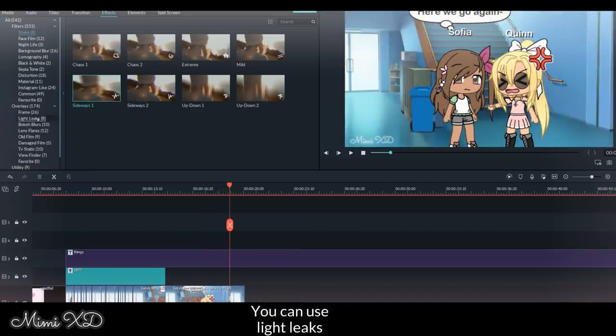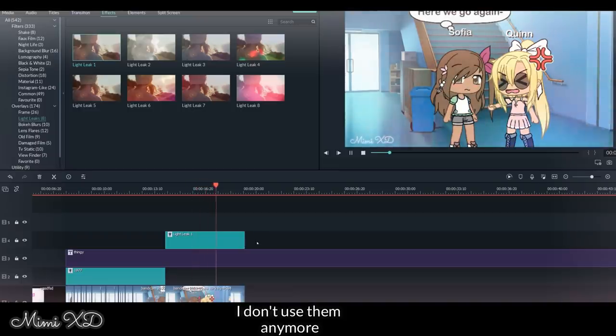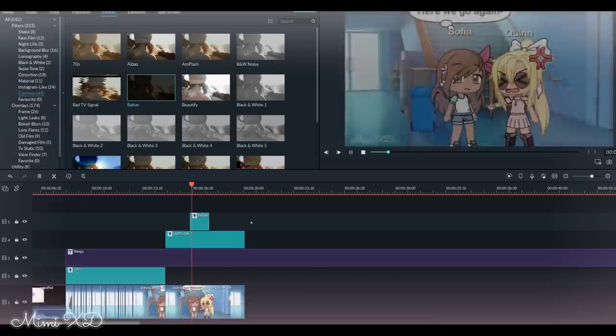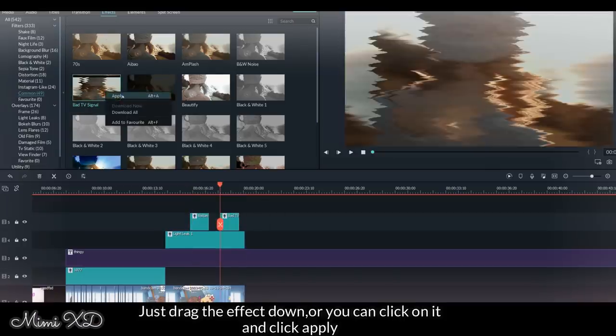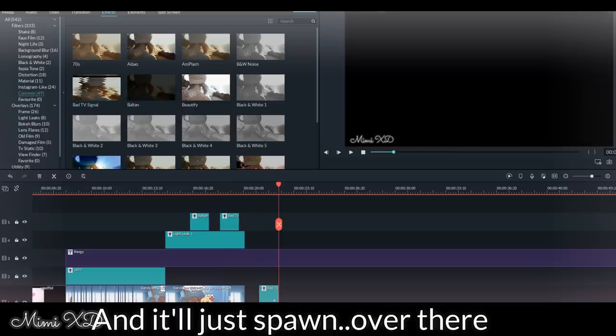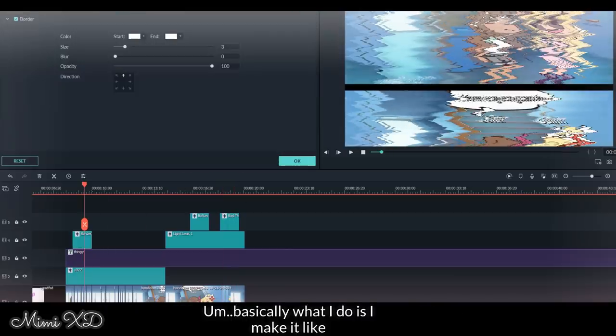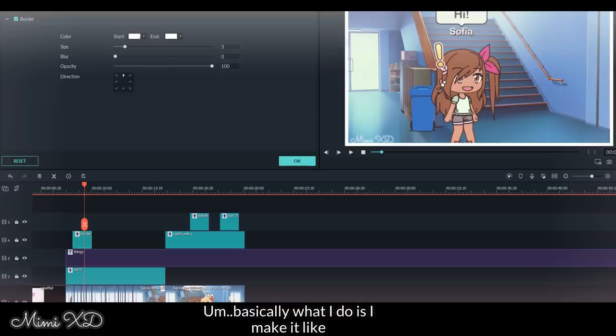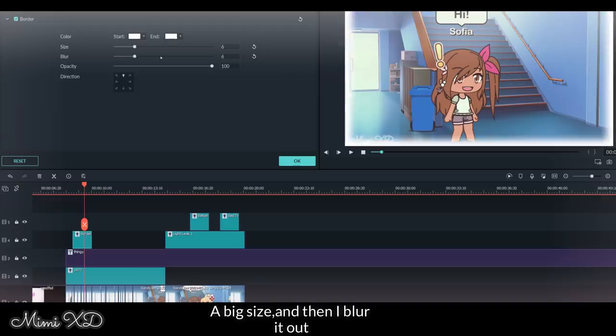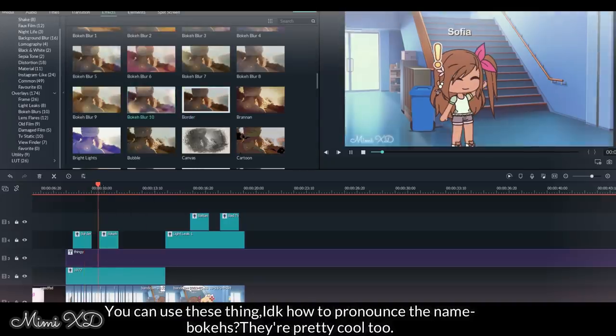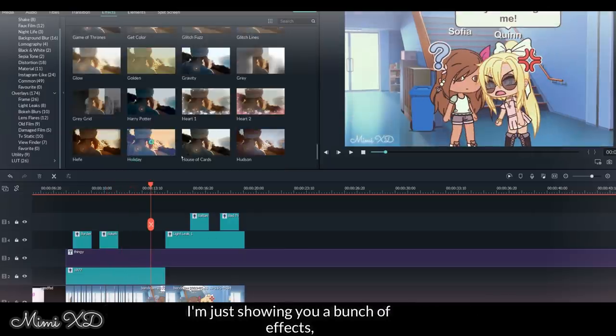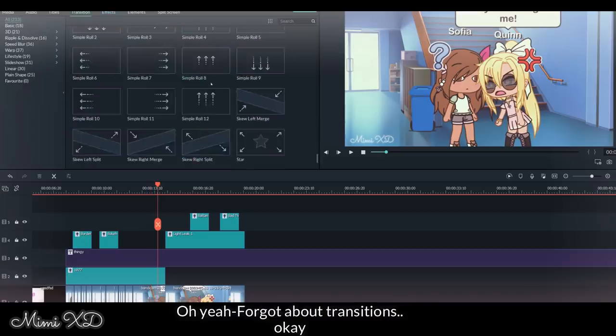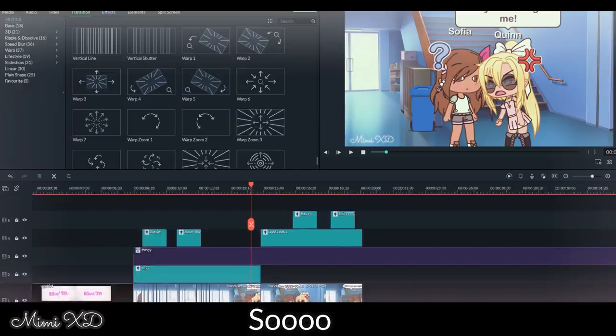You can use light leaks. I don't use them anymore. They're cool to use though. I use this effect a lot. Just drag the effect down, or you can click on it and click apply and it'll just spawn over there. Oh, I also use borders a lot. Basically what I do is I make it like a big size and then I blur it out. Use these things - I don't know how to pronounce the name - bokeh. They're pretty cool too. I'm just showing you a bunch of effects. Oh yeah, I forgot about transitions.